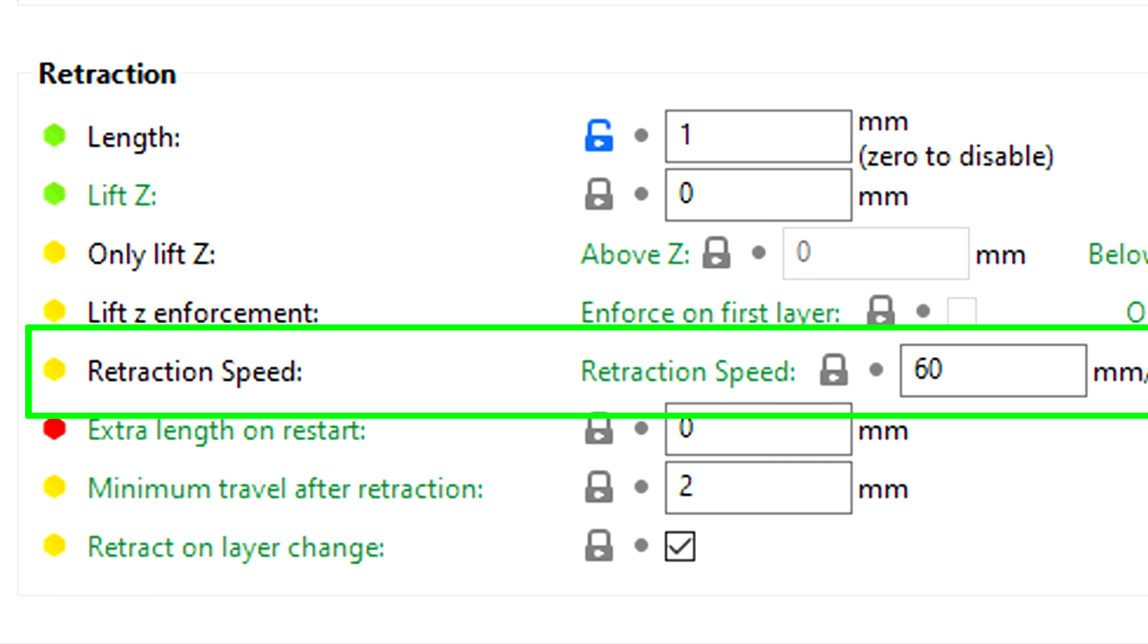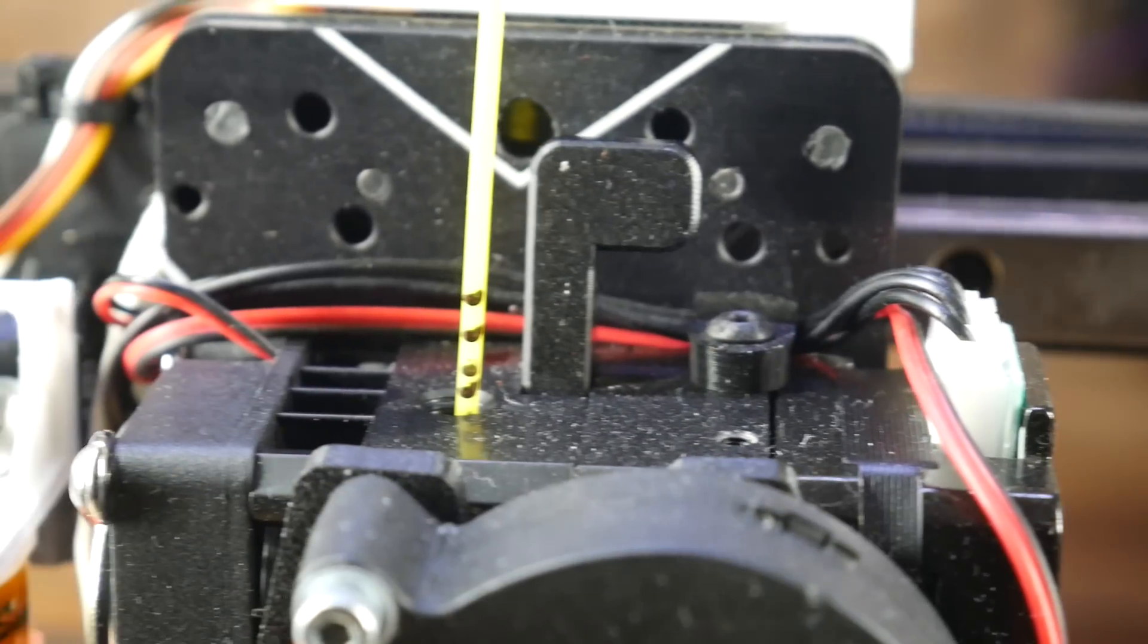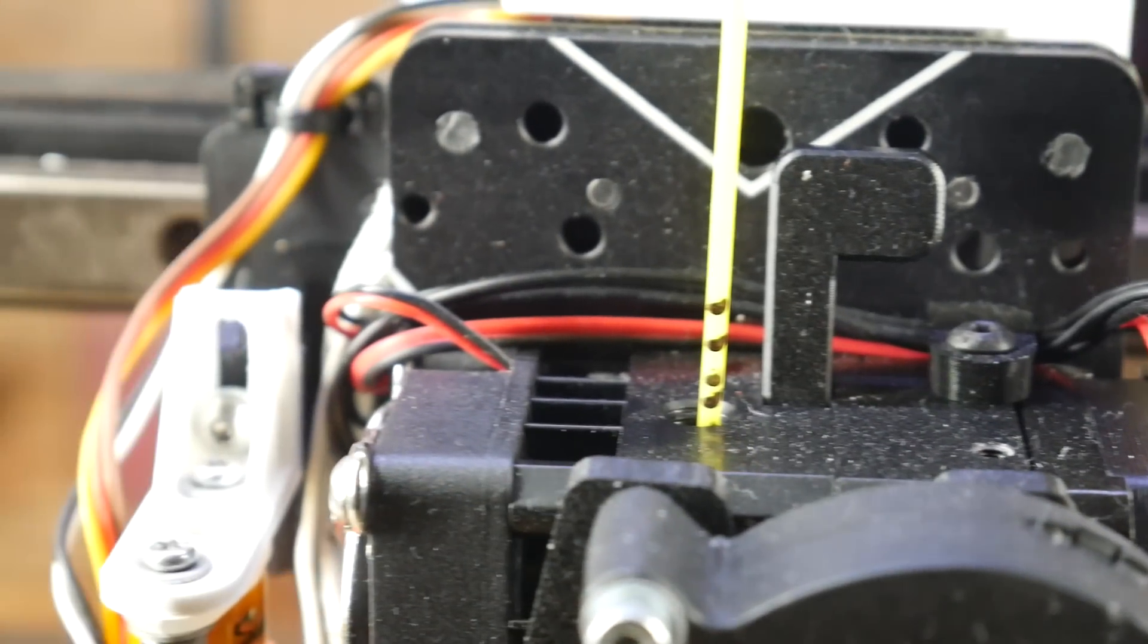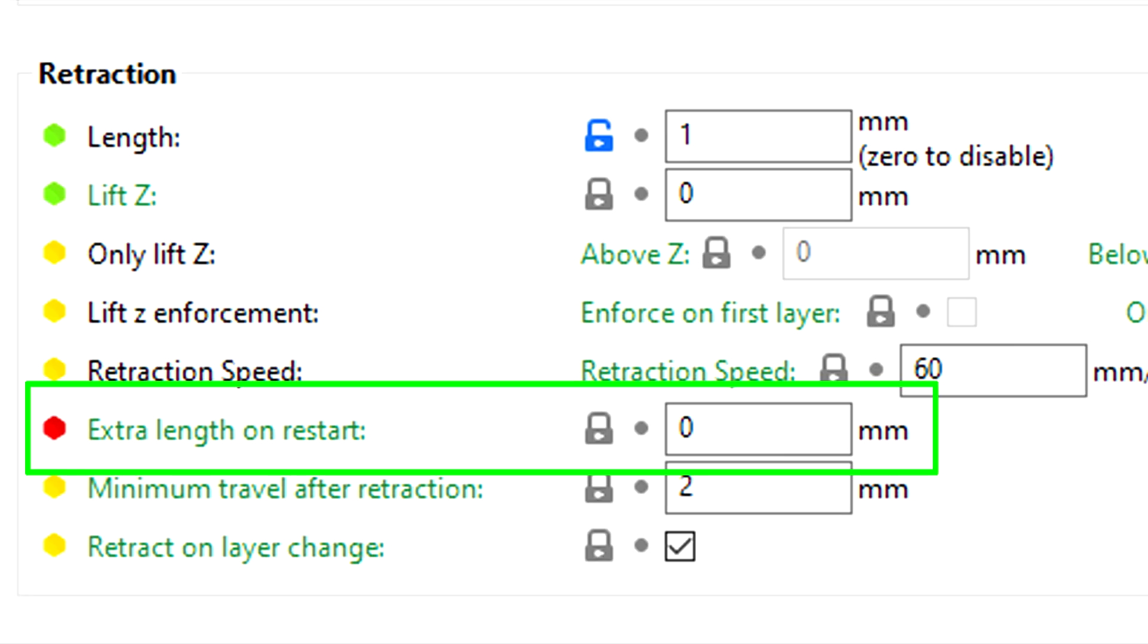Next is retraction speed, and that dictates the speed at which the retraction happens. Most slicers will also let you have a different de-retraction speed. The speed in which the filament is moved back to the original position after the travel move.